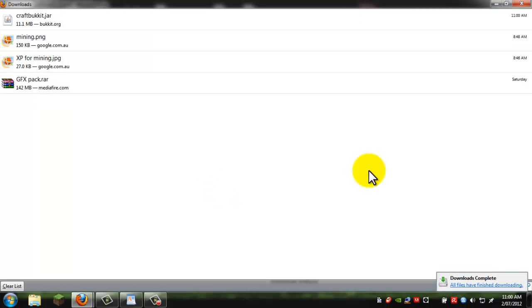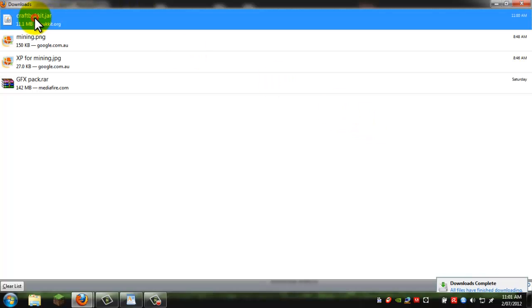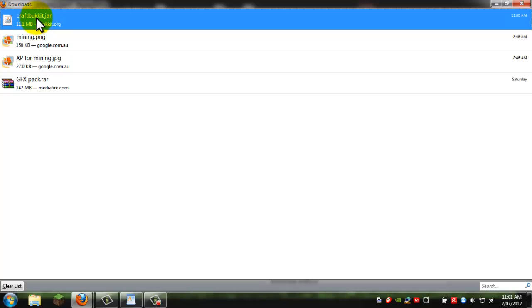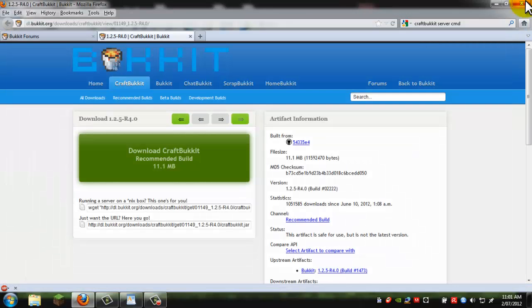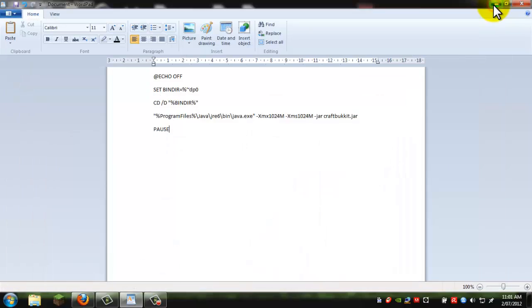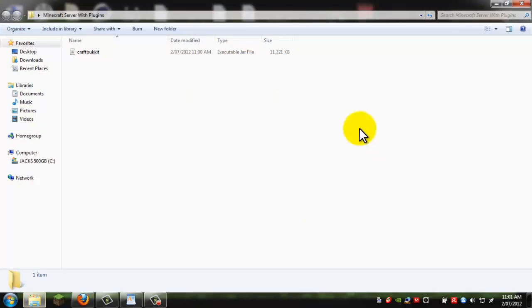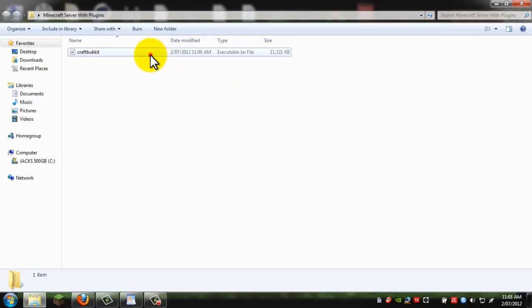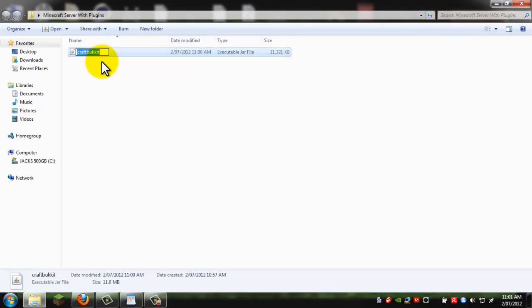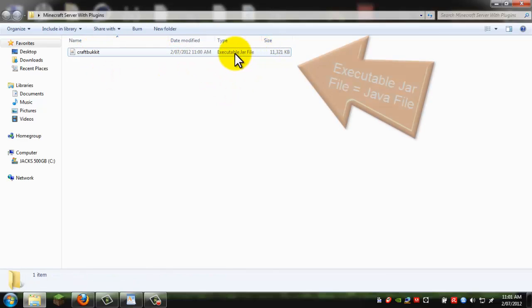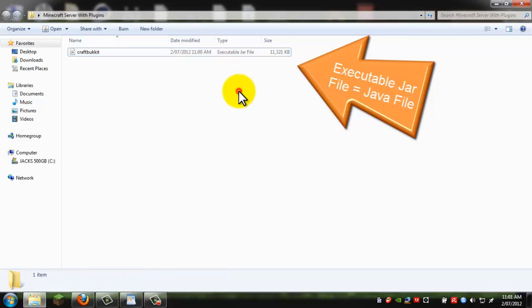Now once that's done, you have to go to the file and as you can see here, it's called CraftBukkit.jar. Keep it as CraftBukkit.jar. But if you change it to something else or you didn't set it, then you have to go back and do it again. So just open your folder. And as you can see, it's just CraftBukkit and it's an executable jar file.